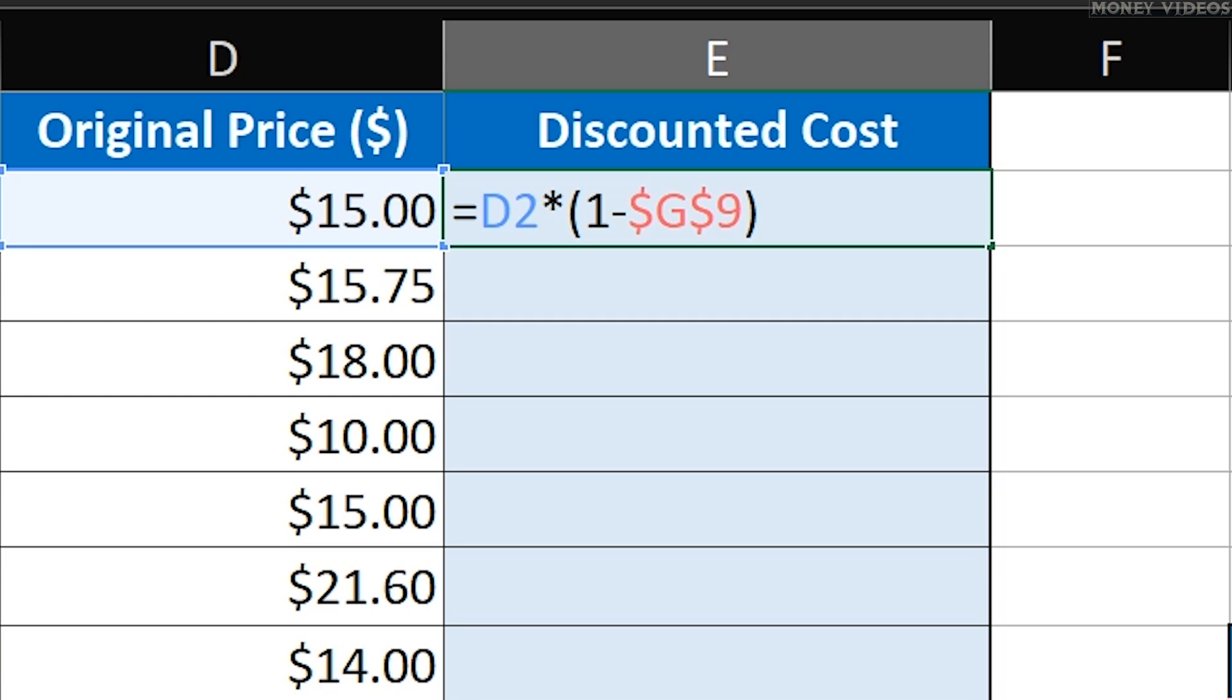The dollar signs in front of the column letter and row number make this reference absolute, meaning it won't change when we copy the formula to other cells. This is very important for maintaining consistency across our calculations.